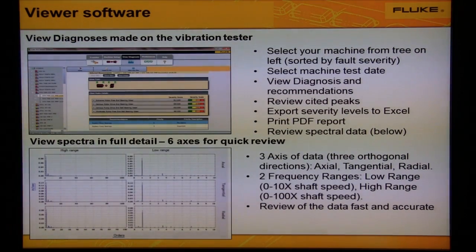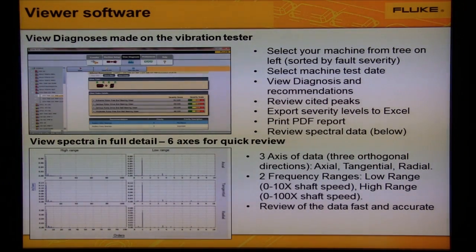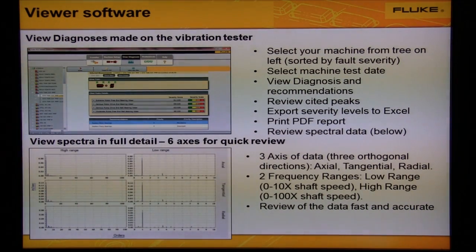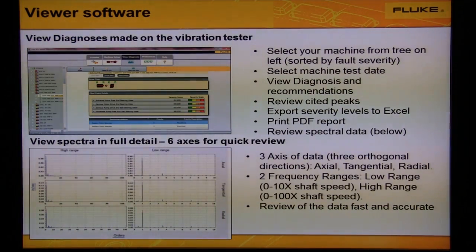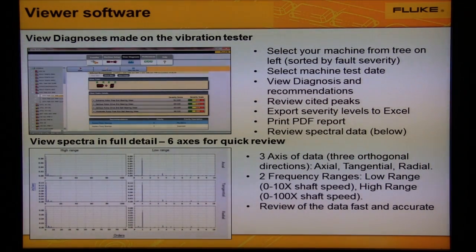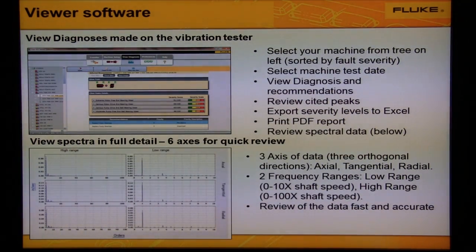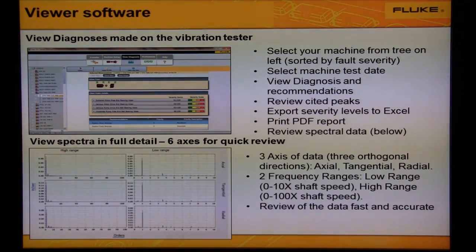Here we see another two screen captures. The one on the top shows how to view diagnoses. These diagnoses were made on the vibration tester. Simply select the machine from the tree on the left, select the test date, and we'll see a list of the faults, severity, severity score, and recommendation. You can print the reports and export severity levels to Excel.